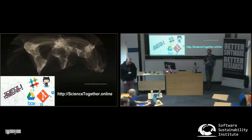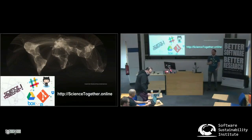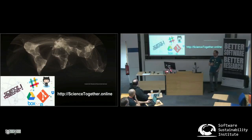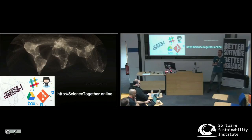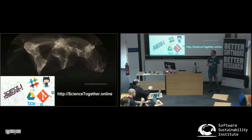Good morning everyone. I'm David, and I'm not going to rant about email as I did last year. What I'm going to tell you about is the conference I ran almost a month ago under the fellowship from 2016.